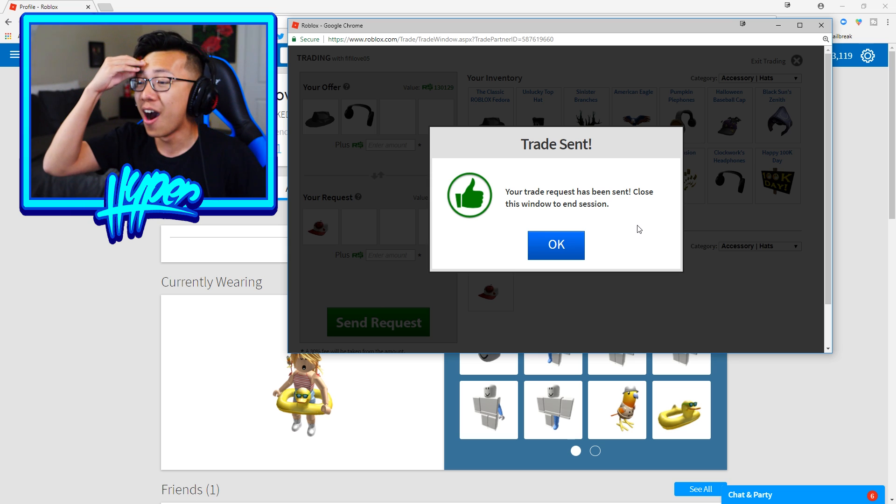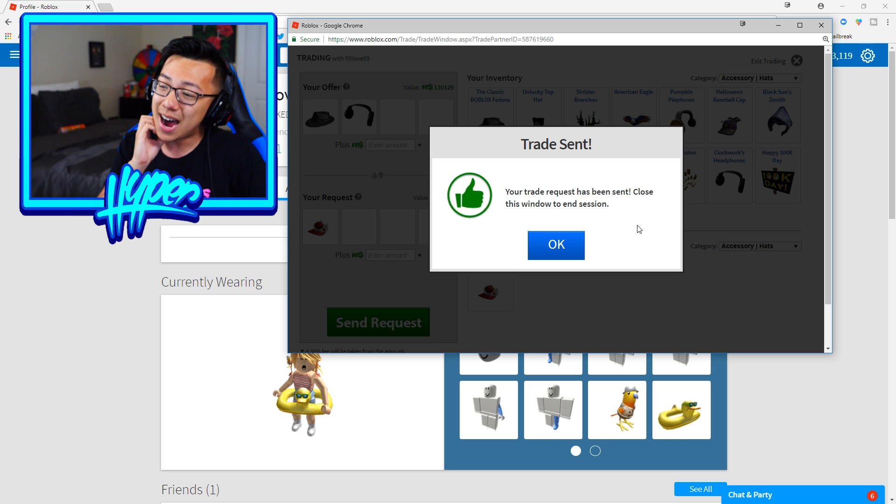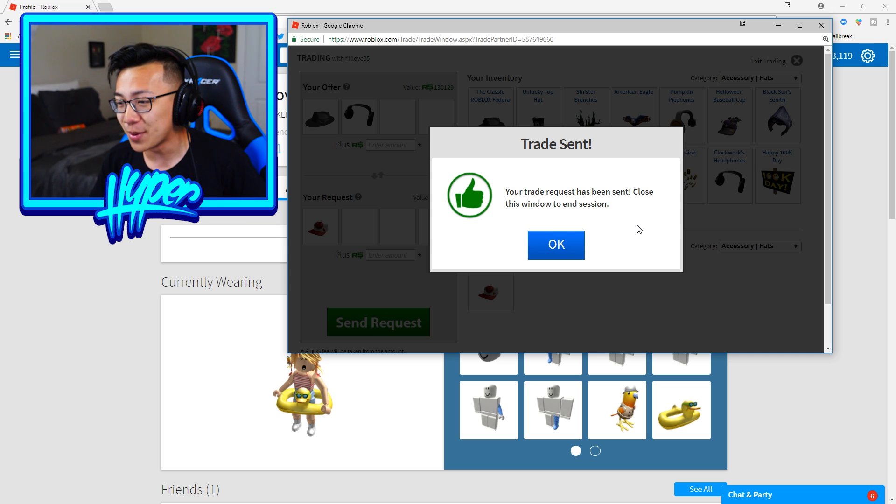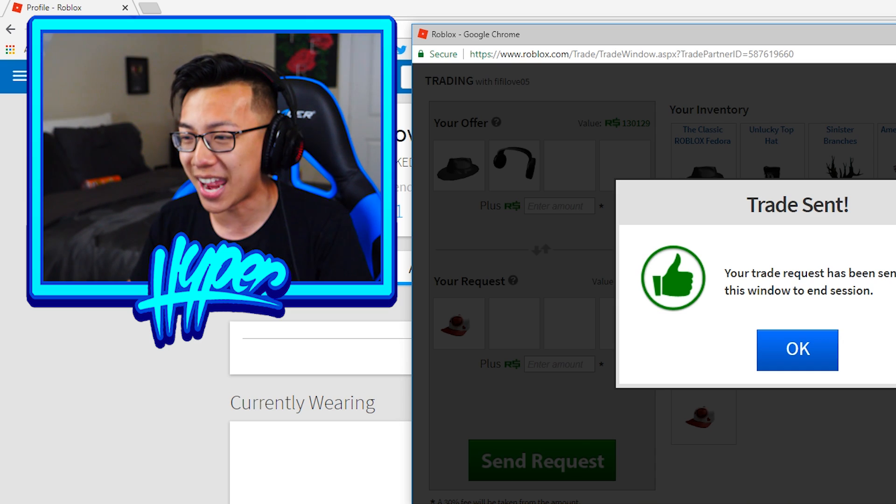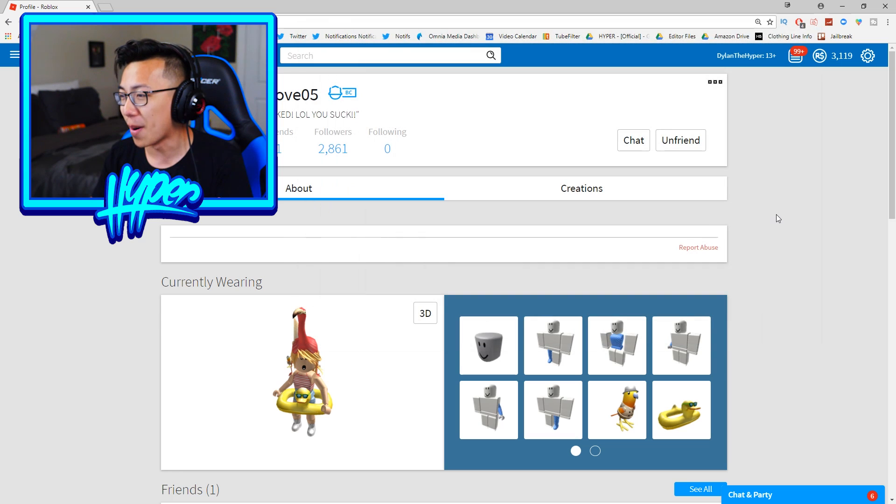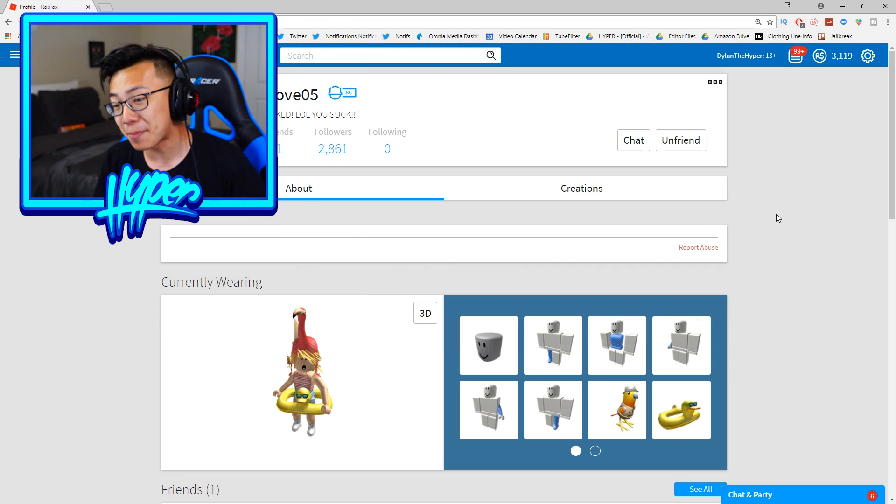Dude no! Guys I freaking did it. The trade request has been sent. Oh my gosh guys I don't know why I did that. I genuinely think that was probably the dumbest thing I could have ever done. But you know what Ashley if you watch this video feel free to accept it or don't, that's up to you.